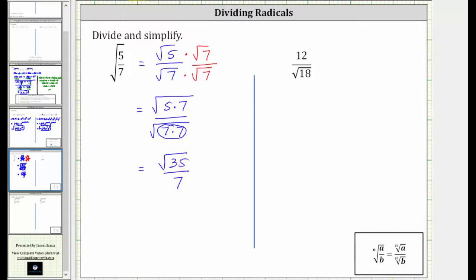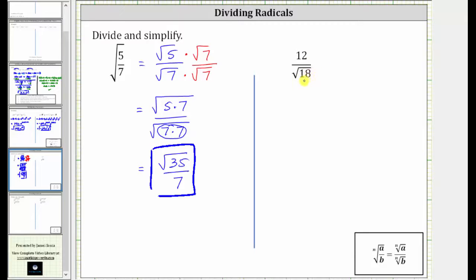Now for the second example, we have 12 divided by the square root of 18. To eliminate the square root from the denominator, we could multiply the numerator and denominator by the square root of 18, but notice in this example we could simplify the square root of 18 first, so let's begin by doing that.